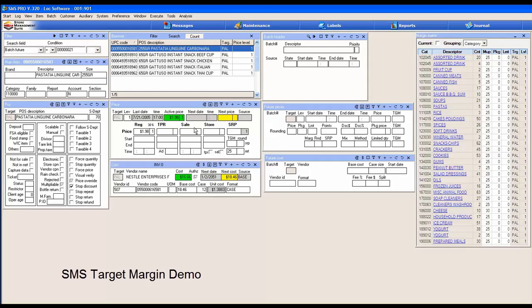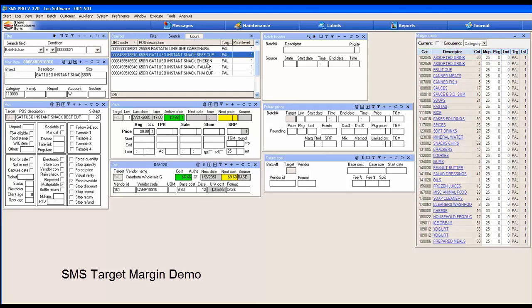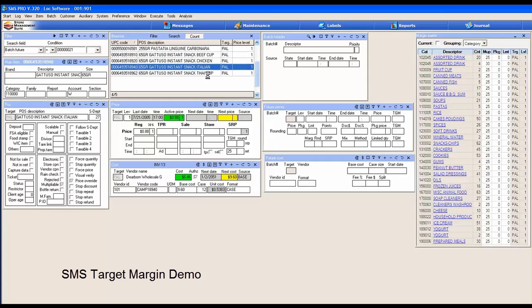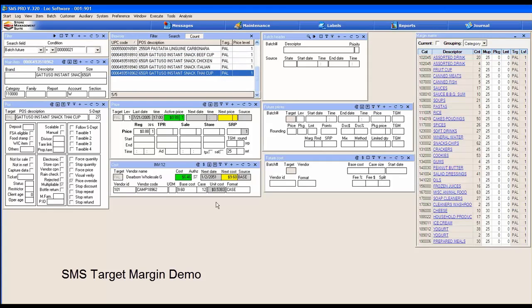Let's look at the items. We have five items in the browser here. Each item has a target margin configured on it. This one happens to be 25%, this one the same. Actually, they're all 25%. Each has a cost, which is required to calculate a retail using target margin.